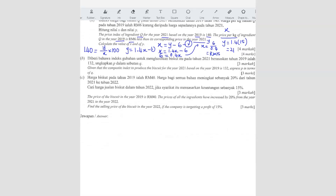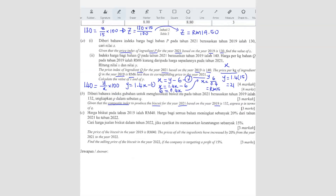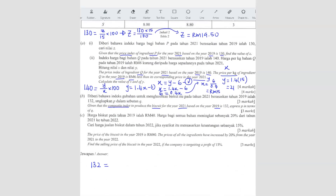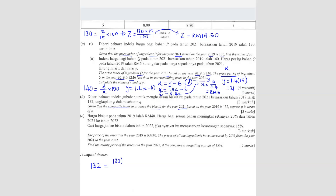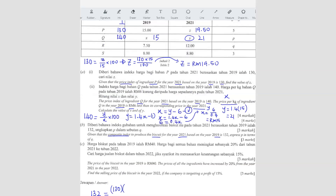Question B. Given the composite index to produce the biscuit — all the ingredients combined — the composite index for 2021 based on 2019 is 132. We have to use the composite index formula. So 132 is the composite index; we multiply all the price indices by their weightage. The price index for ingredient P is 130 times weightage 5, plus ingredient Q is 140 times weightage P.